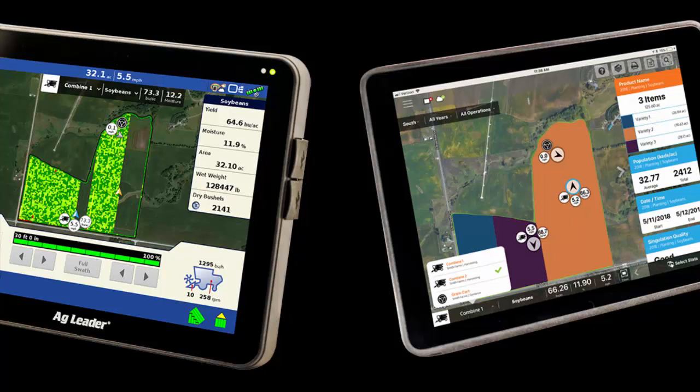This can assist with fleet management — for example, knowing when a planter or applicator needs refilled, and even when the grain cart or semi will be returning to the field.